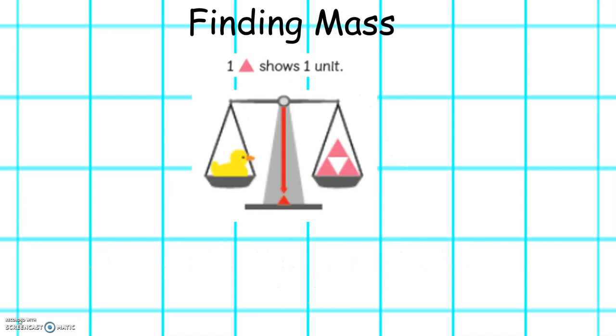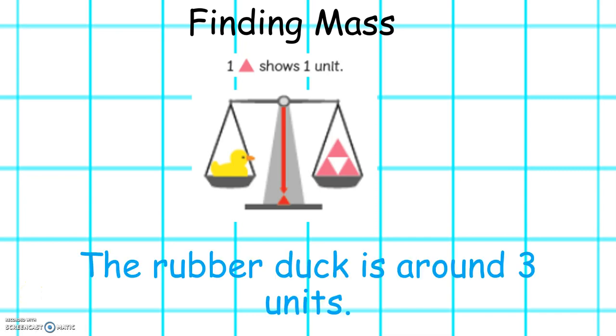This week we will also be finding mass. Each triangle shows one unit. This rubber duck is around three units.